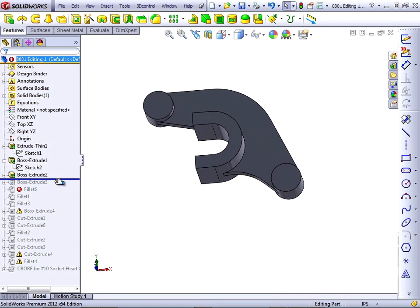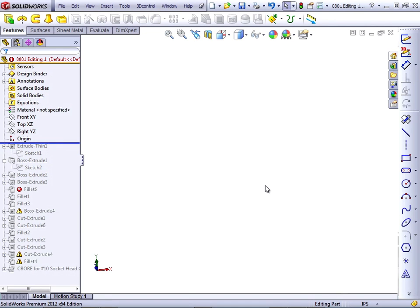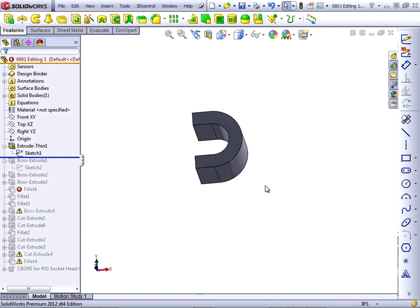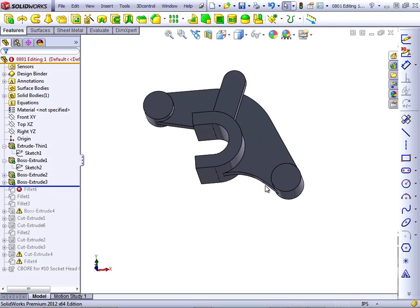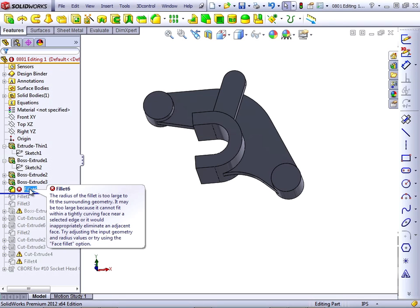So once the rollback bar has been moved, now I can use the down arrow to roll back the part. The next error we encounter is Fillet 6. This has an outright red X on it.